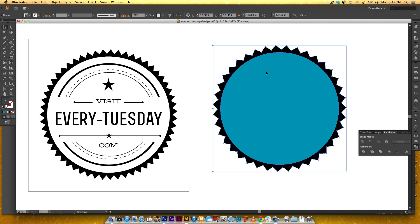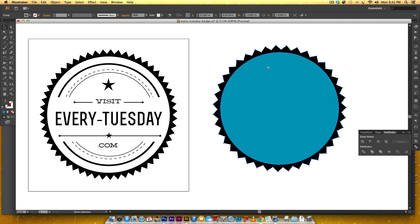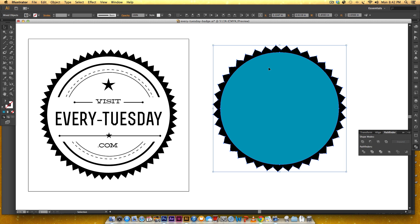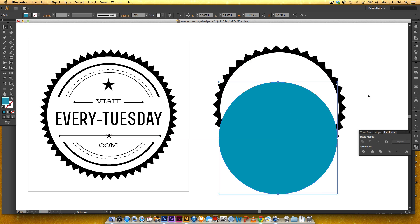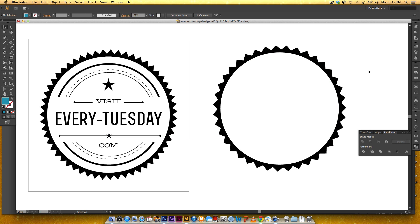So now this separates these two but they're grouped together whenever you divide something it automatically groups it together so we have to ungroup it and I'm just hitting command shift G to ungroup or control shift G if you're on a PC and now these are separated so I can just delete this blue circle. So now I've got my main badge.